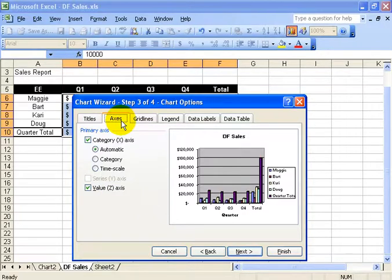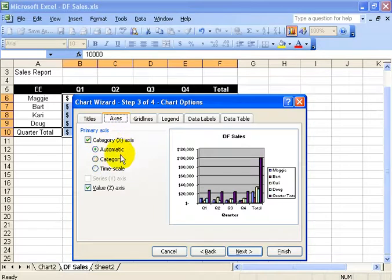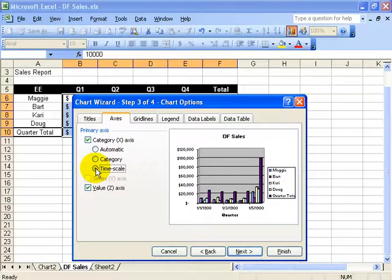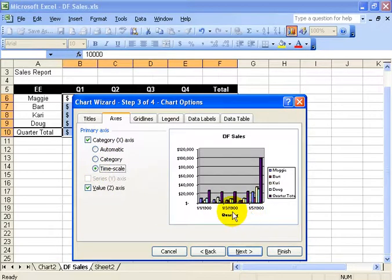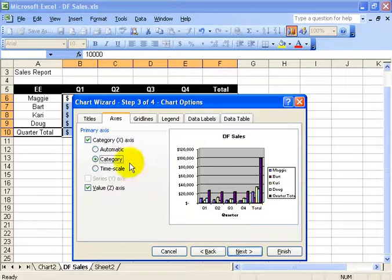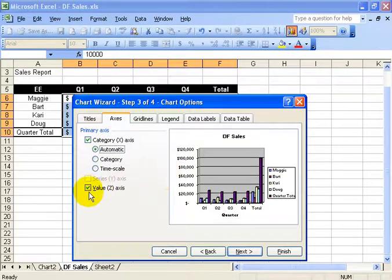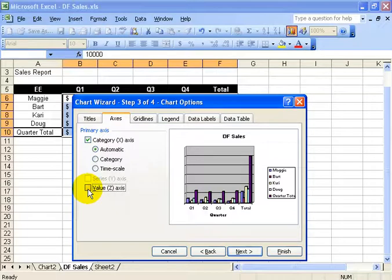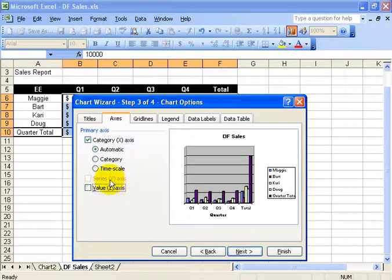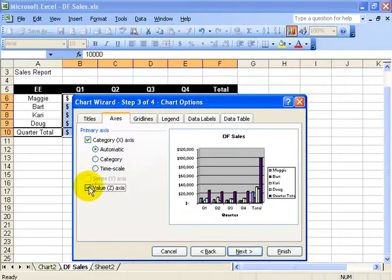Next is the axis. Would I like category x-axis to automatic? Do I want to use the categories, or do I want to timescale it? And you can see down below in the preview window, it updates it. So there's the time, 1900s. Categories, which is q, 2, 3, and 4. Or just automatic, which is the default. And you can uncheck the value z-axis, and when you do, you get rid of it. And again, this is a 3D chart. If it wasn't 3D, I would have the series y-axis. So I'll check that to include that in.